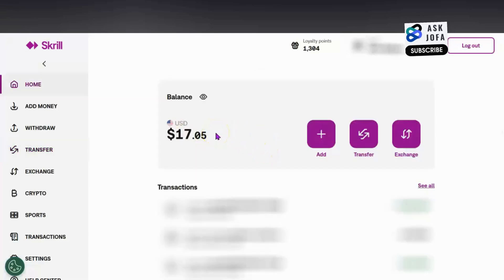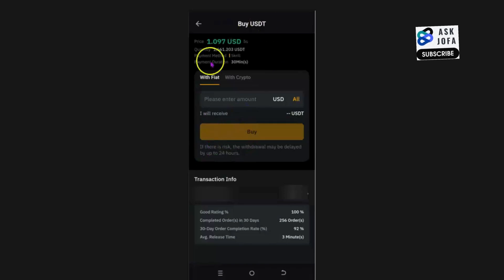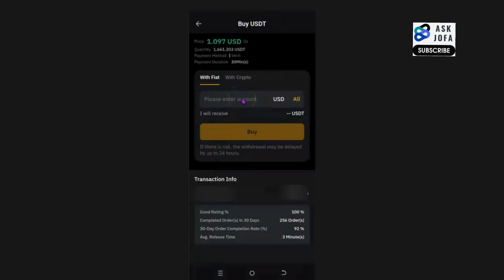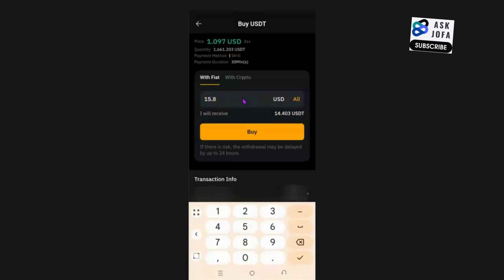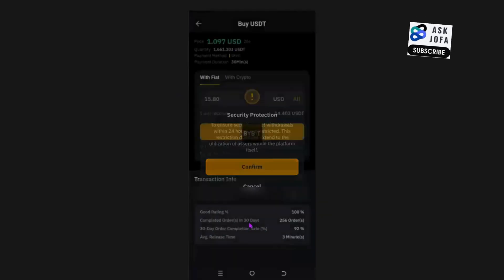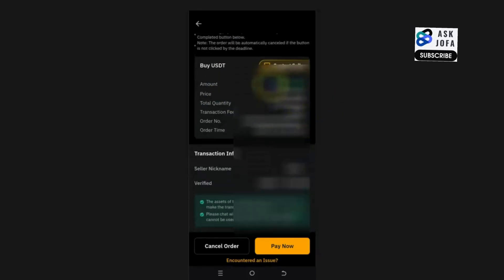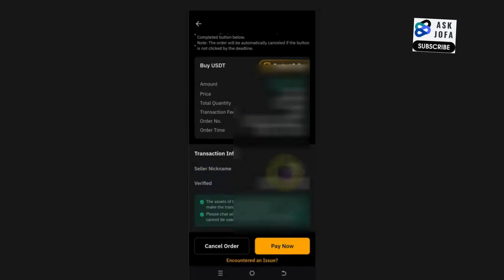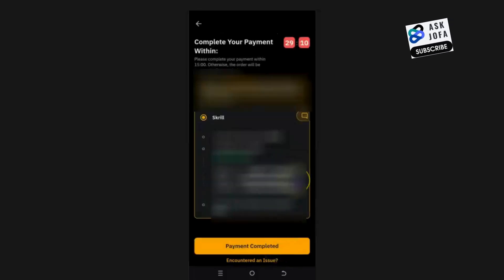Now go back to Bybit to collect the real, correct email address of that peer. Key in $16, or to be safe, $15.80 — this is the amount you will receive if the transaction goes through. Tap 'Buy', then confirm. At this stage you need the seller's Skrill email address. Scroll down and click 'Pay Now'. You can see the seller's name — it's a verified person and their asset has been locked.